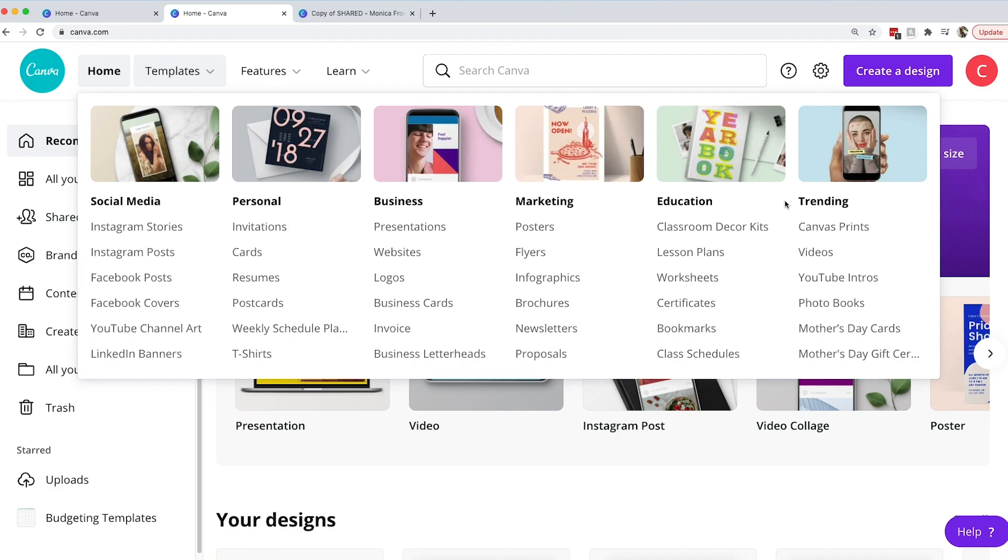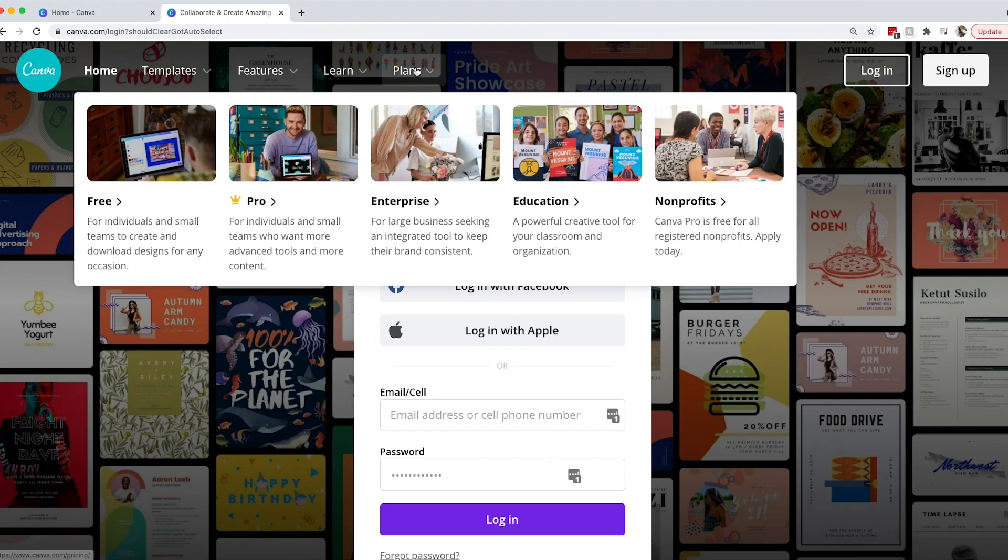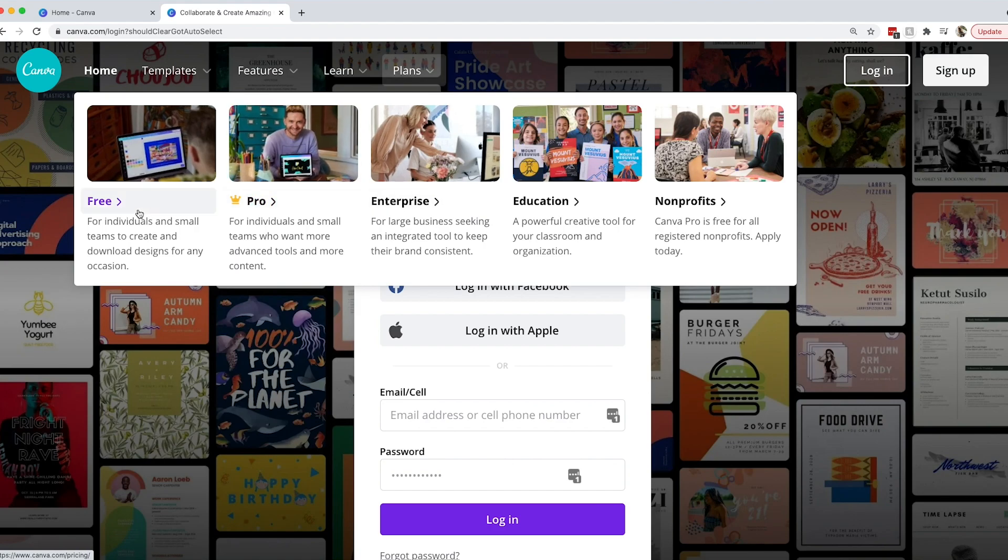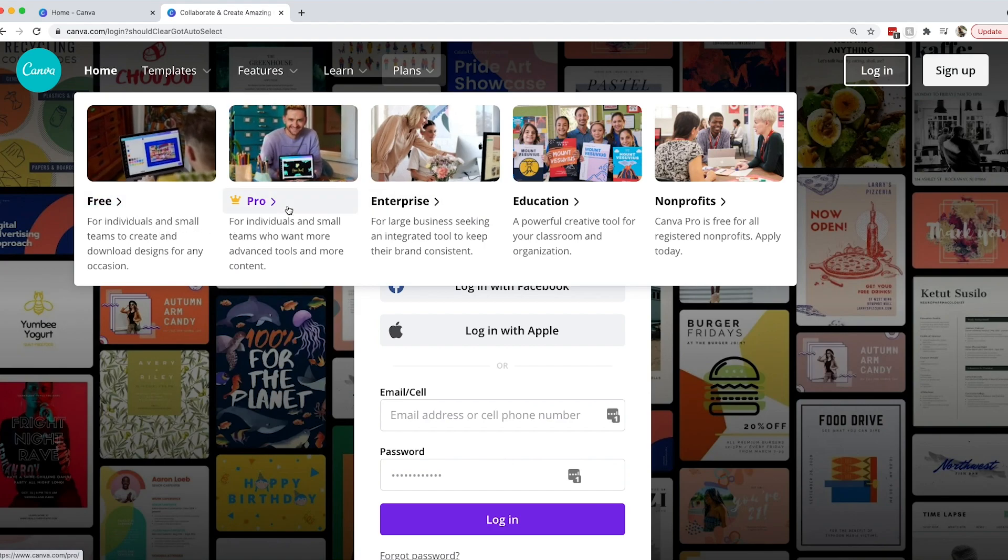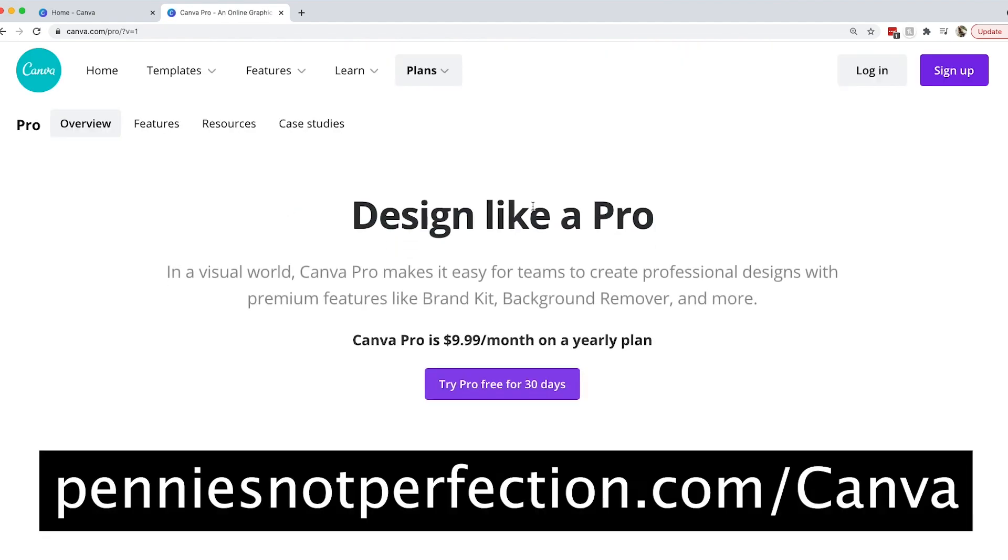If you are wanting to create Canva templates to sell, you can do this easily. I will show you how to do it in this video. It is important to know that if you're going to sell templates that you create in Canva, you will need to have a pro plan. With the free plan you cannot create templates that you can sell, but with the pro plan you can easily create templates that you can get a link to and sell.